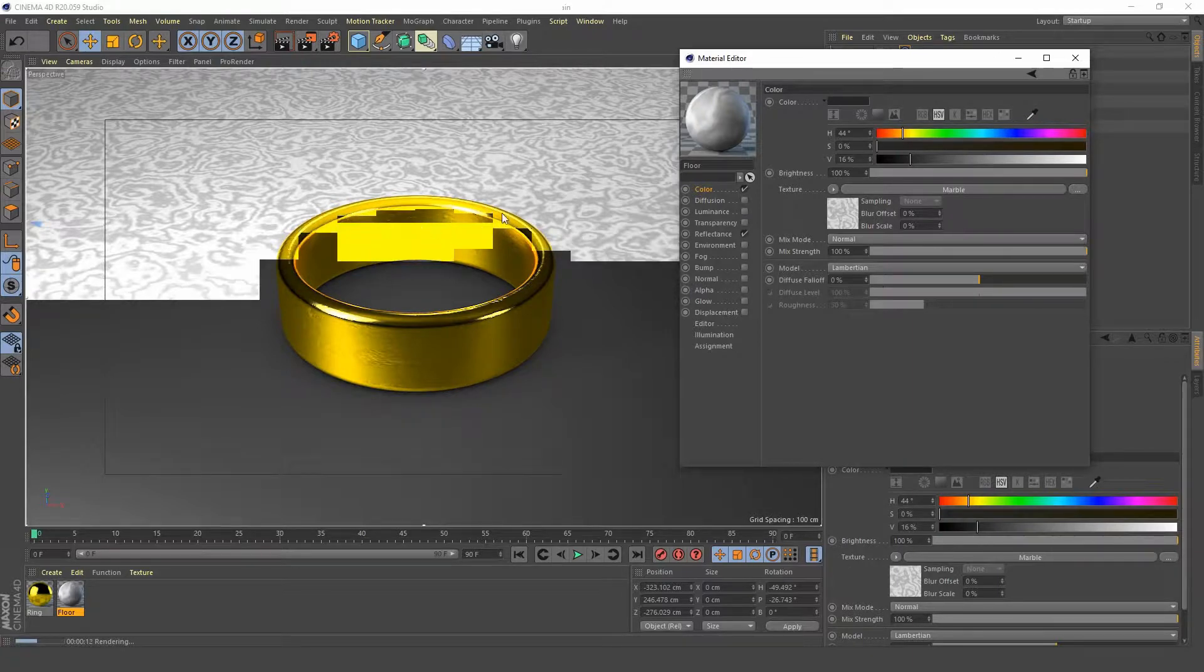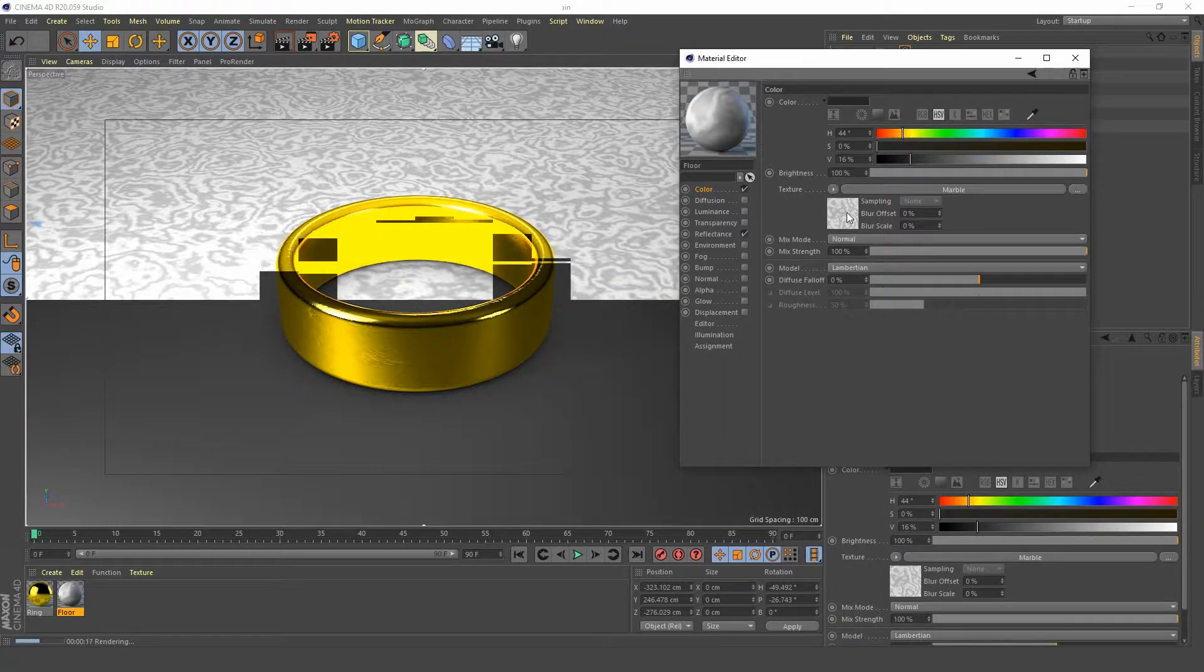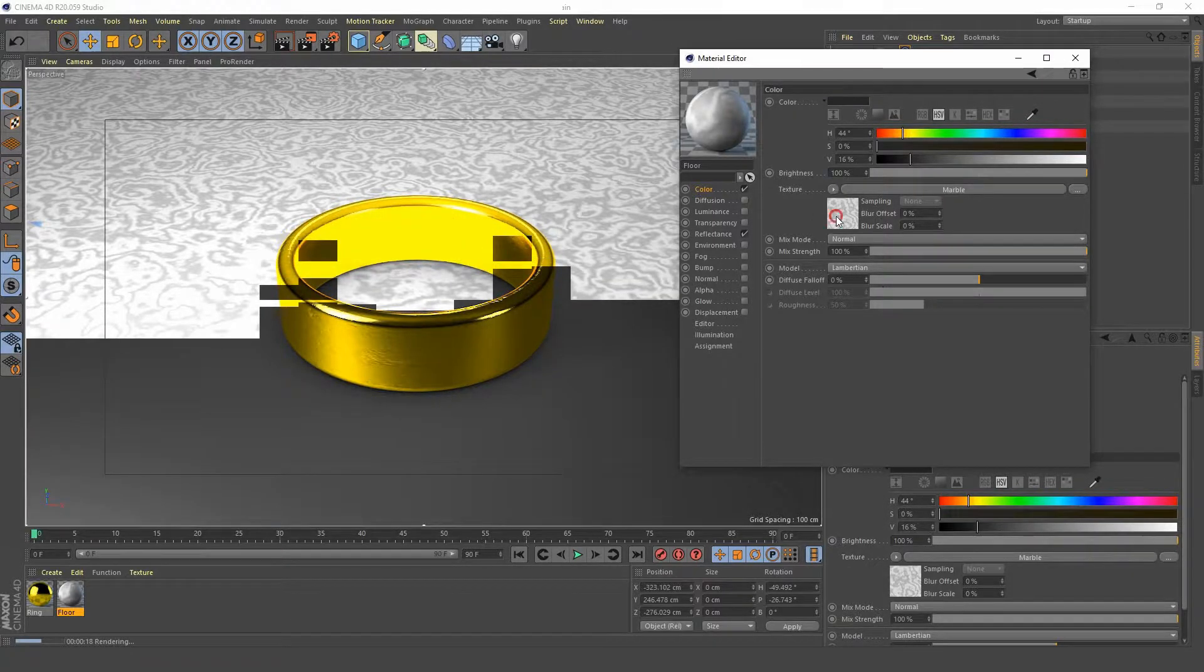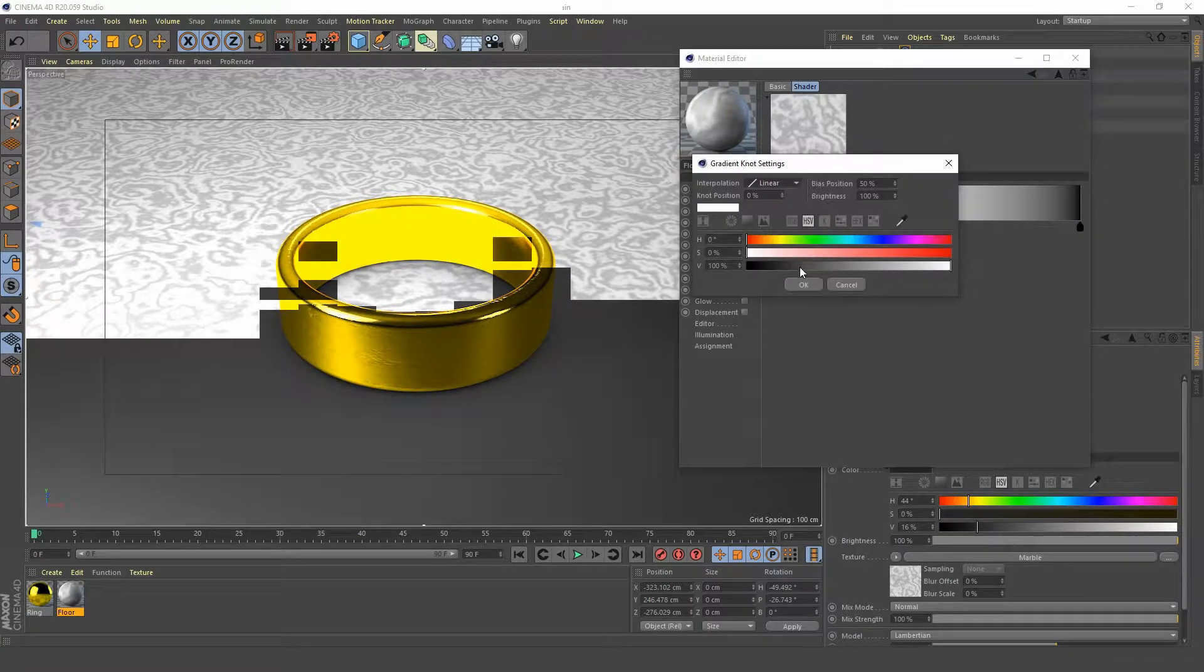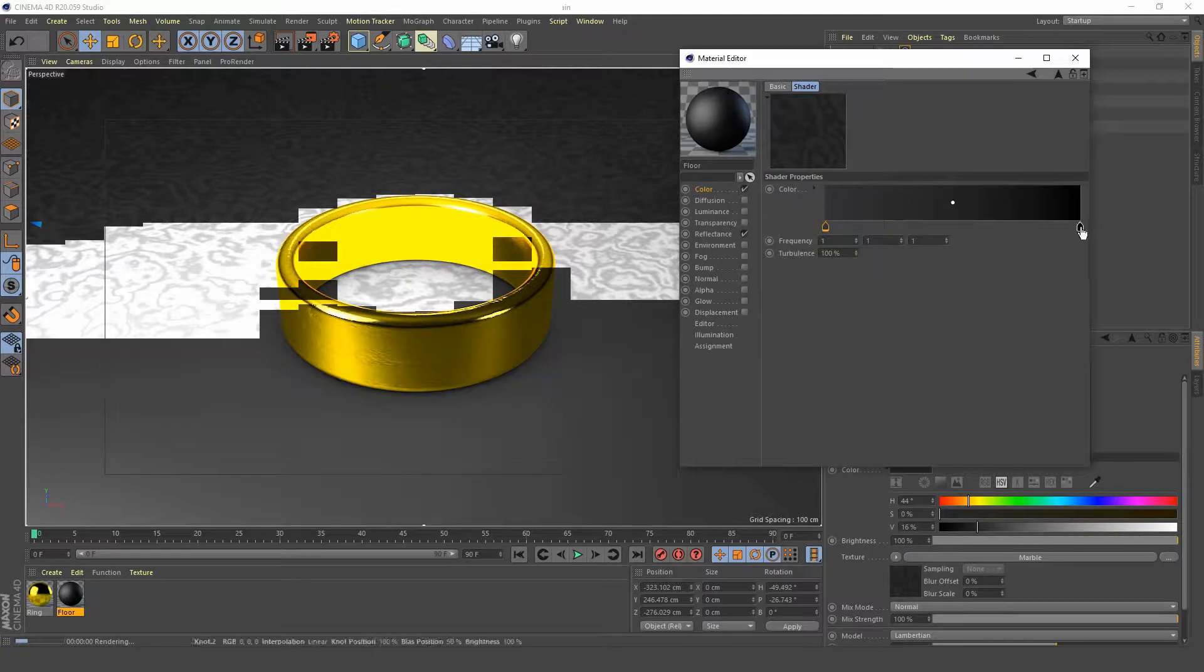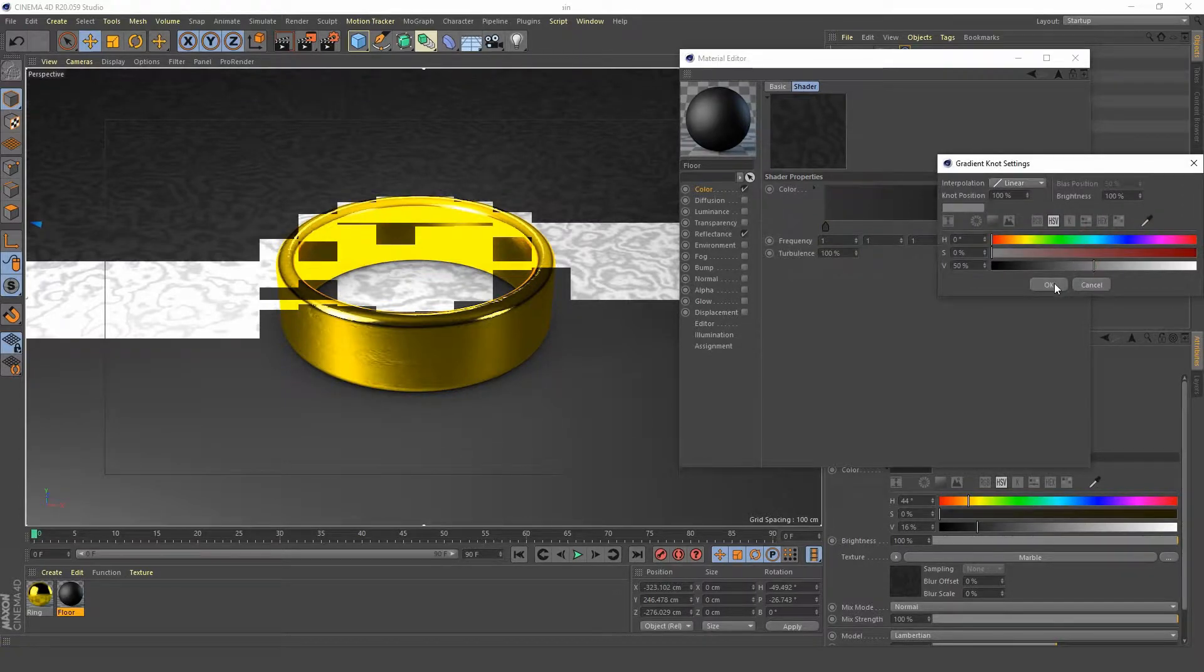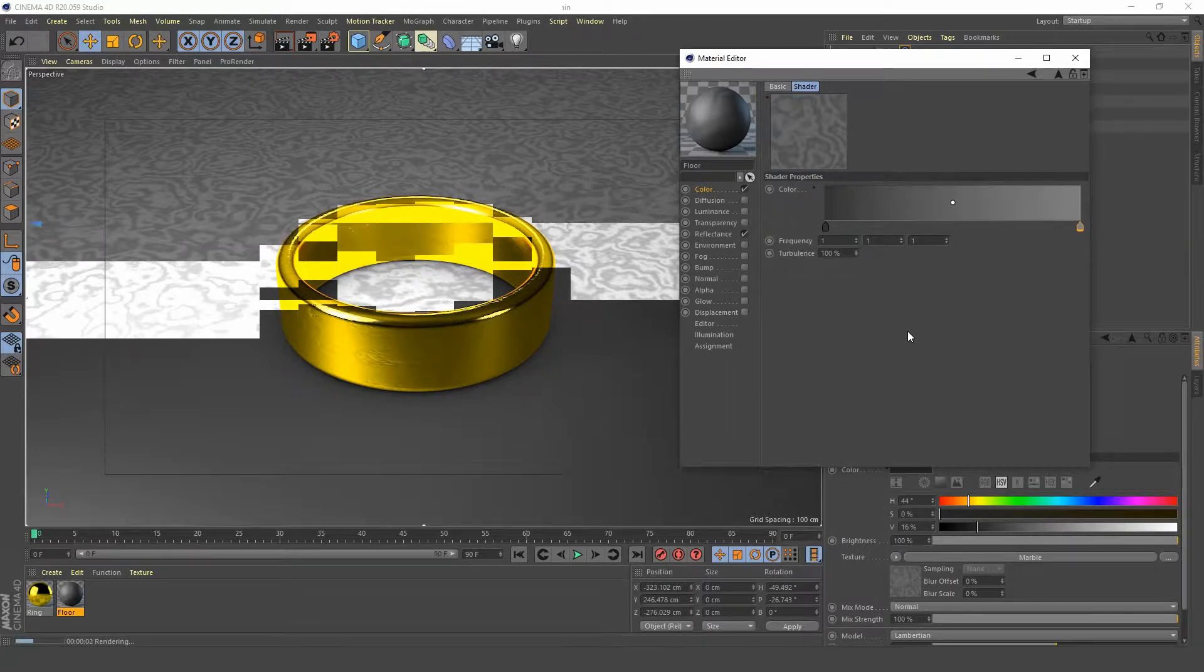We want to darken the colors of our marble surface shader, so click in there. Let's darken this up here. The first knot will bring it there nice and dark and we'll brighten the second knot up just a little bit. Let's see what we got.